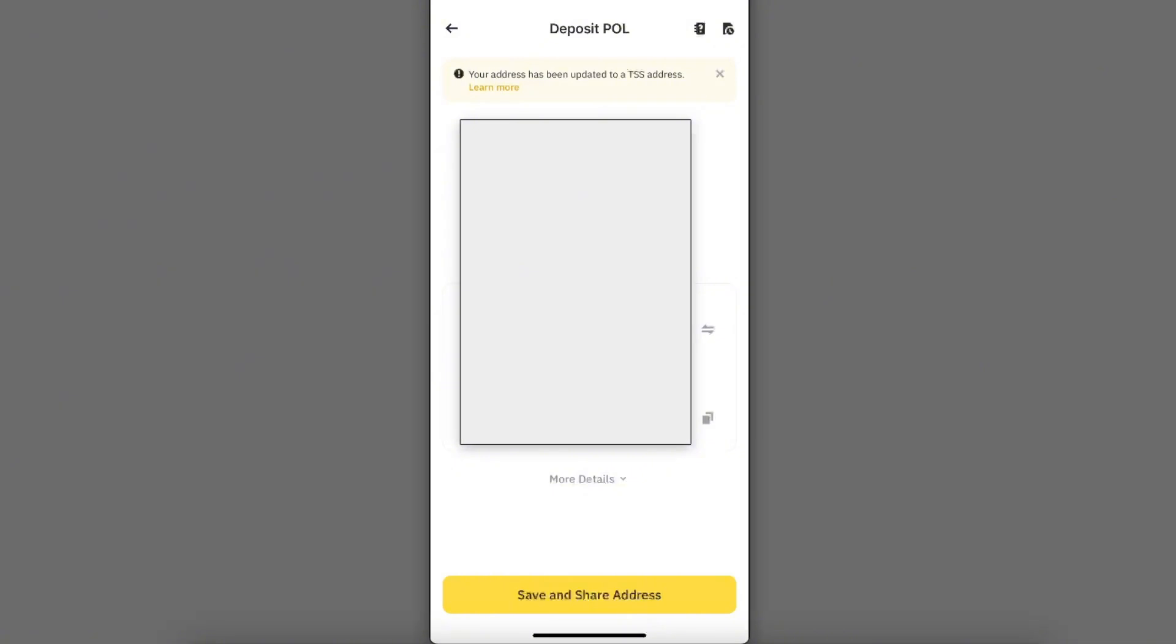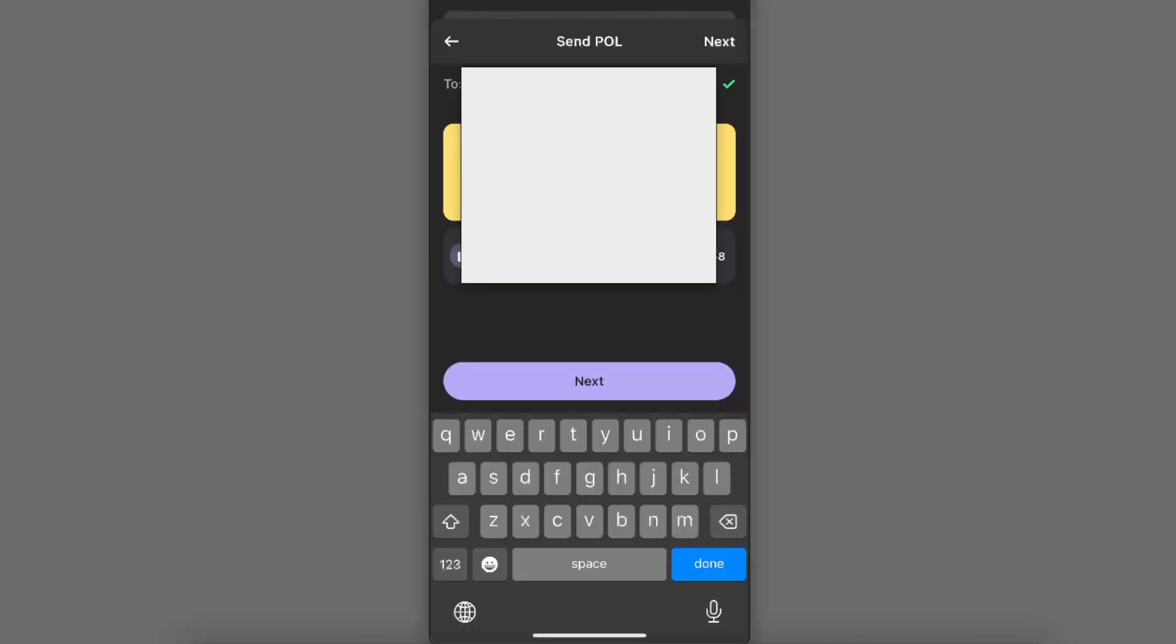Once you copy this address, go back to Phantom wallet and paste the address right there, and click Next.